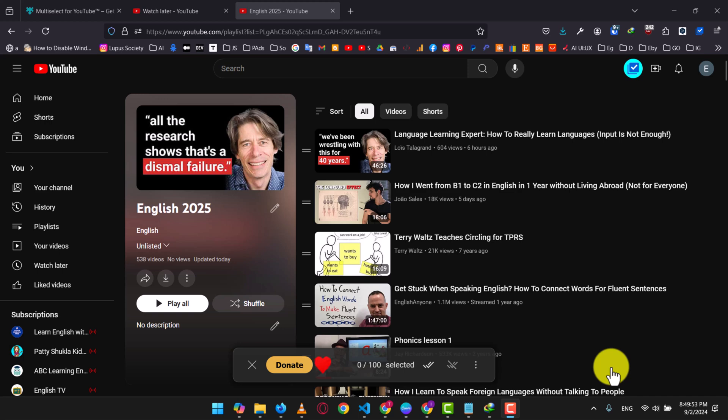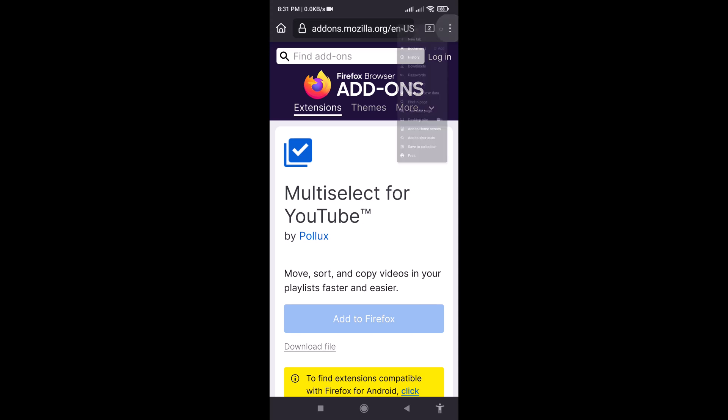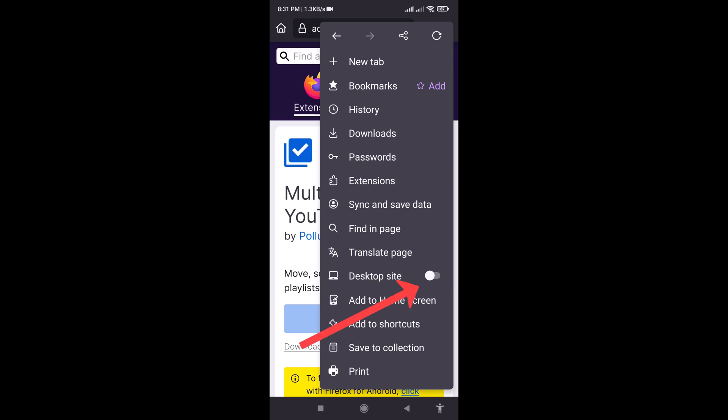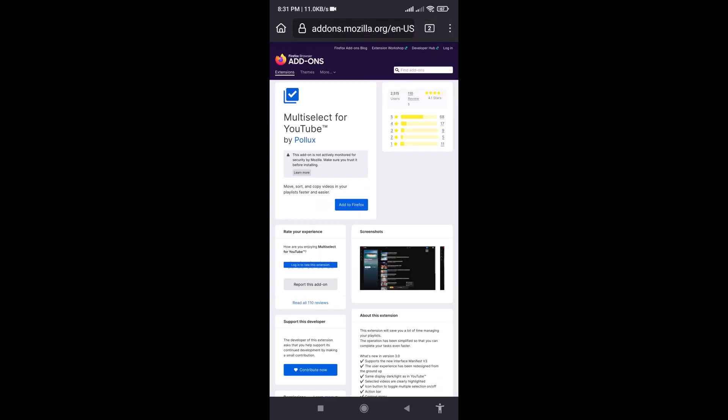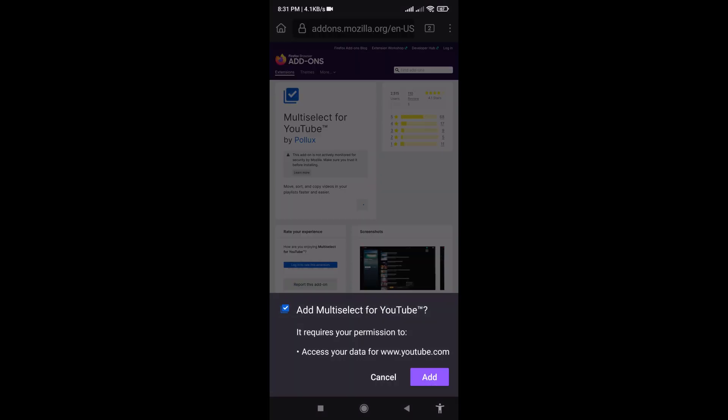For those who don't have access to a computer or prefer to manage their videos on their phones, here's how you can do it. On your mobile phone, open the extension page in your Firefox browser. Then click on the three dots next to the address bar and toggle Desktop Site. After that, click on Add to Firefox.